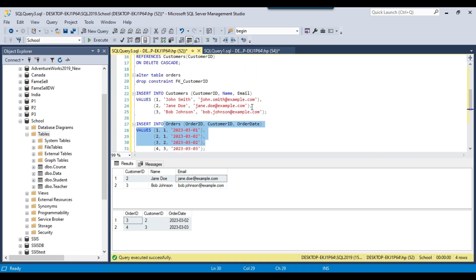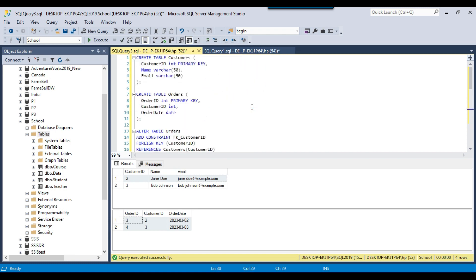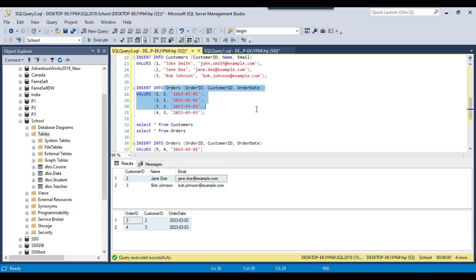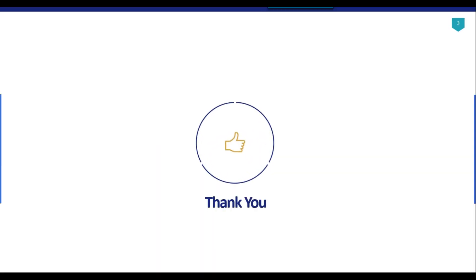That was about the foreign key constraints in SQL Server. I will share all these scripts with you so you can download and test them in your own environment. Thank you for watching. If you like the video, please click the like button, subscribe to our channel, press the bell icon and select all so you get notified every time I upload a new video. Thank you so much.